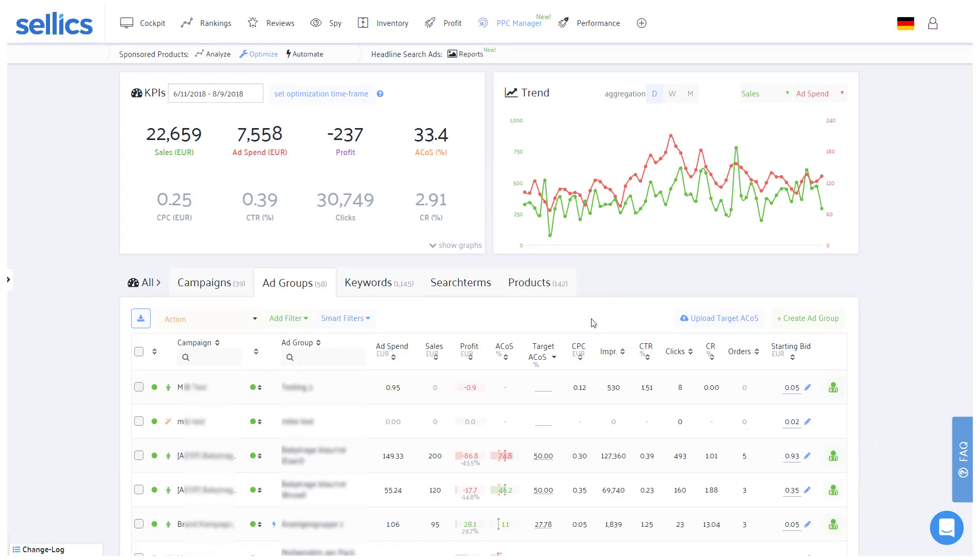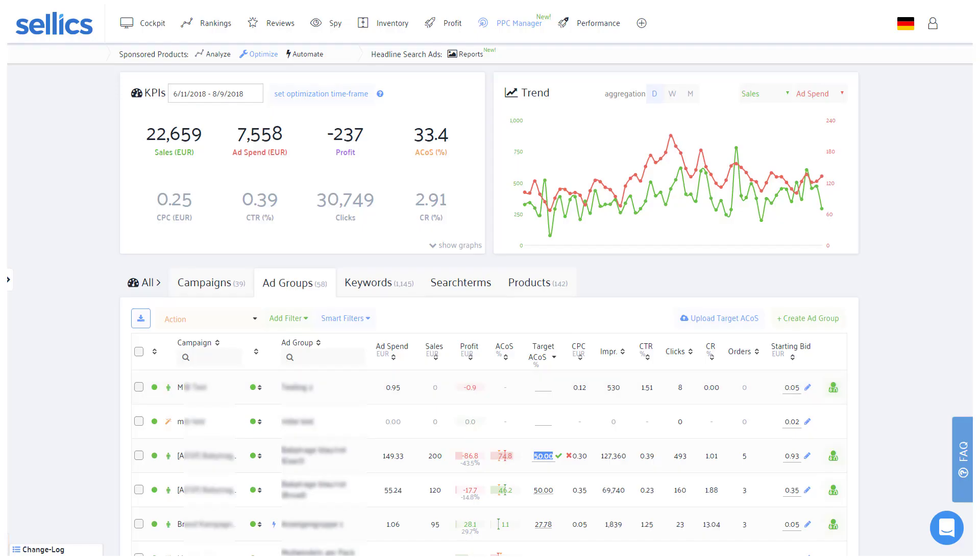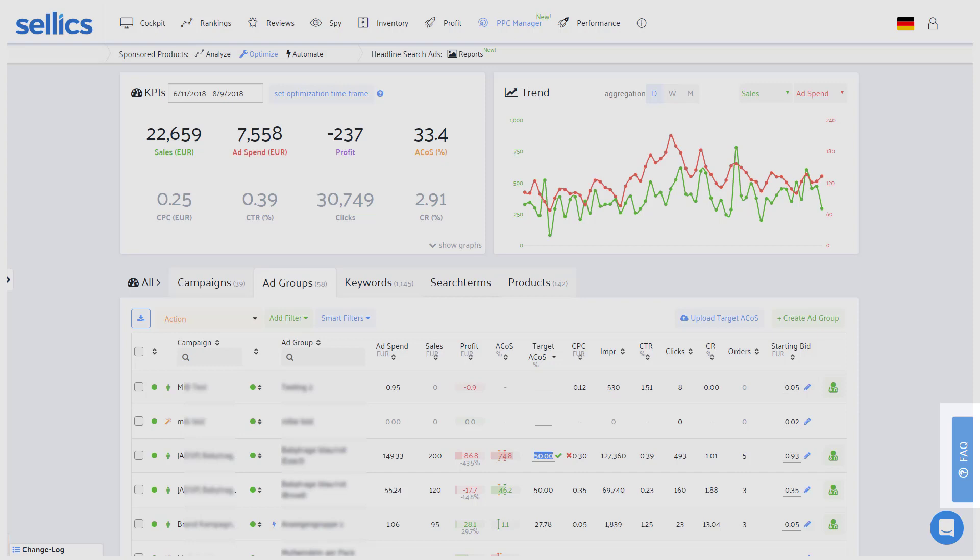Also in the ad group tab, let me just point you towards the option of entering your ad group's target ACOS in order to visualize how far off the actual ACOS is from your target. Of course you'll find some useful material in our FAQs about the ACOS and setting your target ACOS.